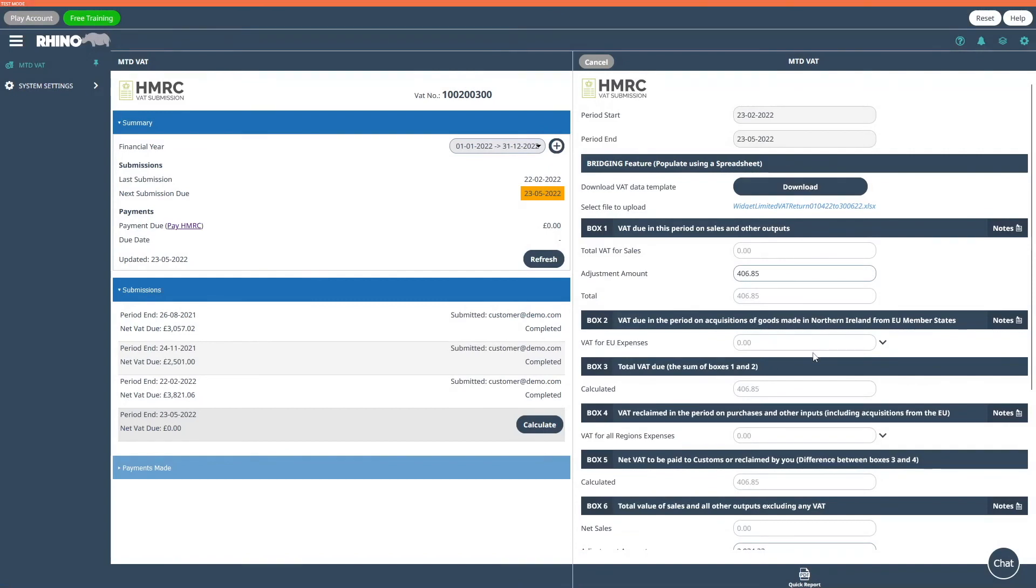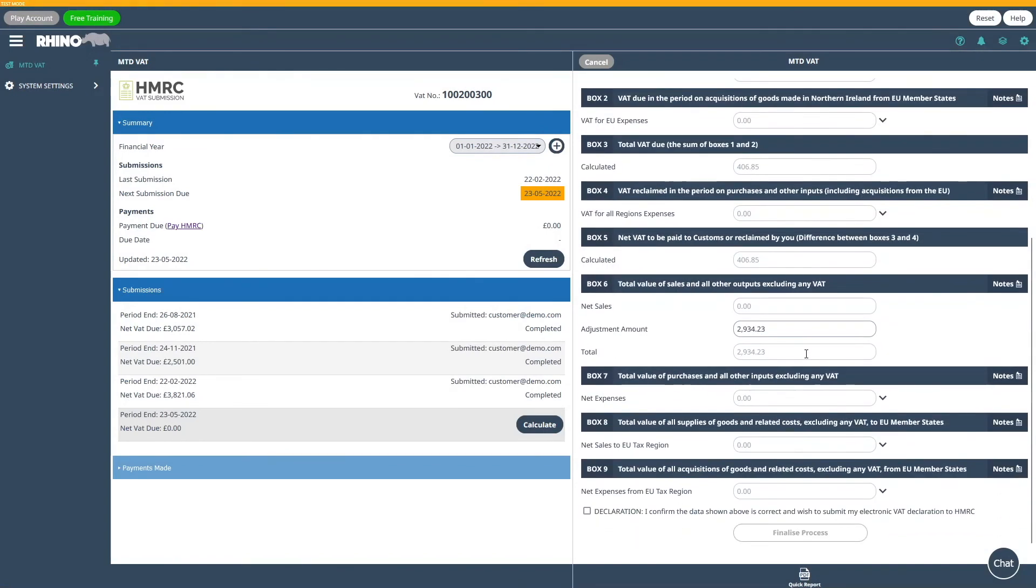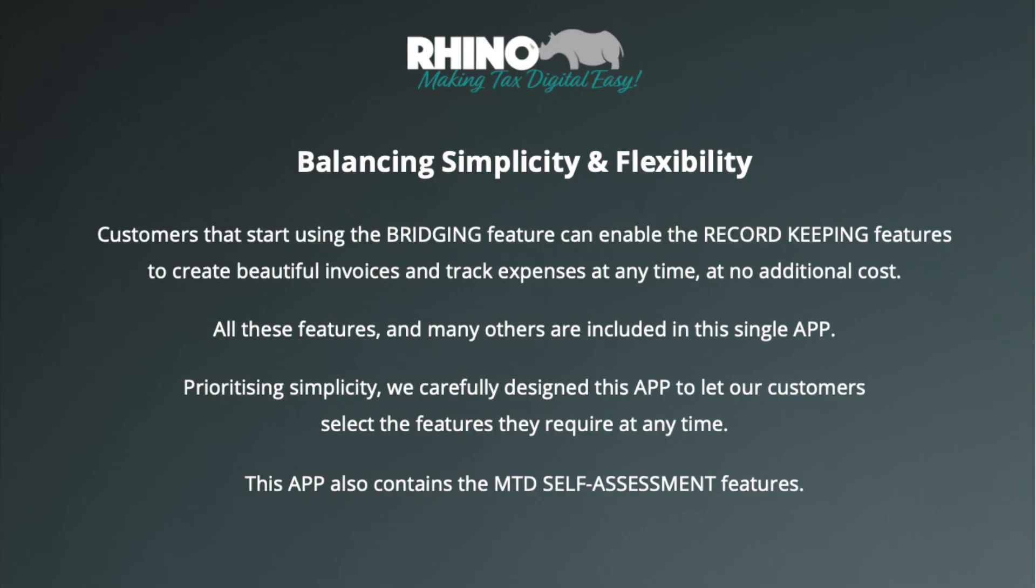If they all look correct, you just need to click on the declaration checkbox followed by the finalised process. The submission is now complete. Thank you for watching the video.